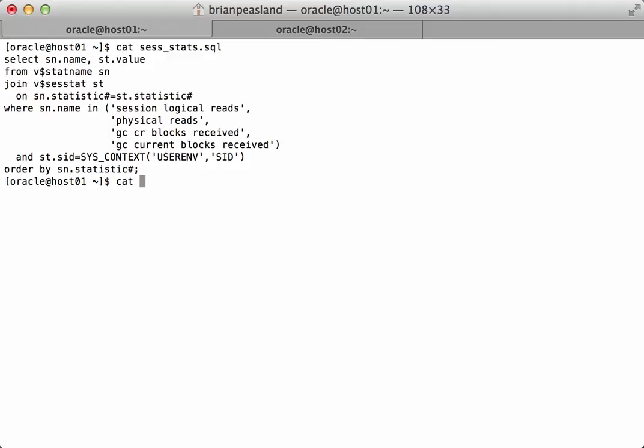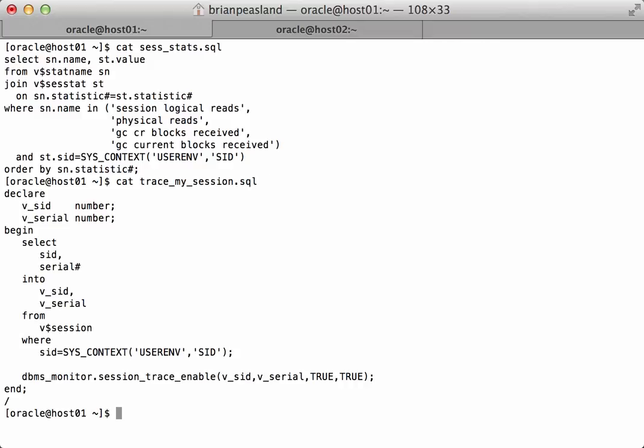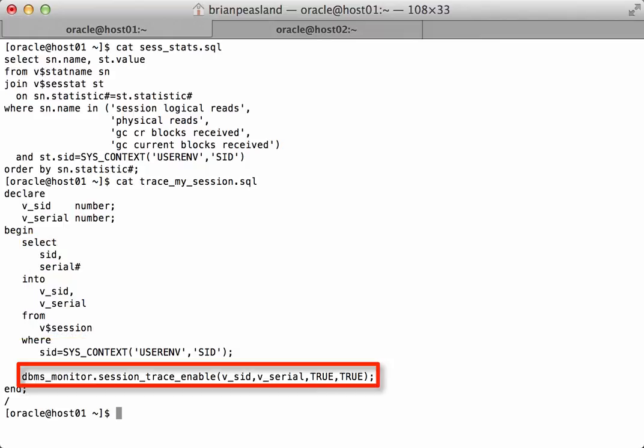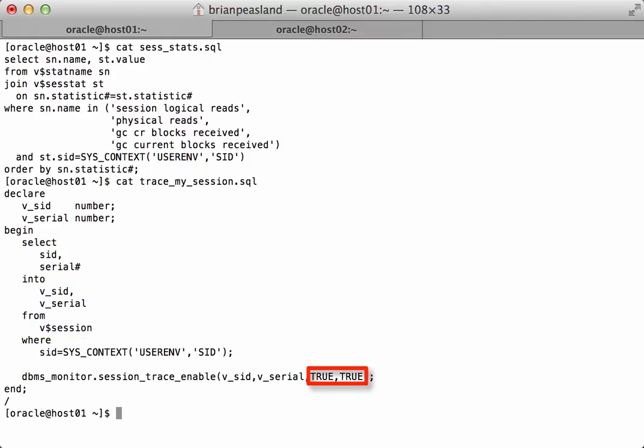There's another one that I use which just starts a trace in my session. All that does is select my SID and serial number from V$SESSION and then it uses the DBMS_MONITOR package to start a trace in my session. Notice that I have both wait events and bind variables true just in case I need this for various reasons. I want to be able to capture both.